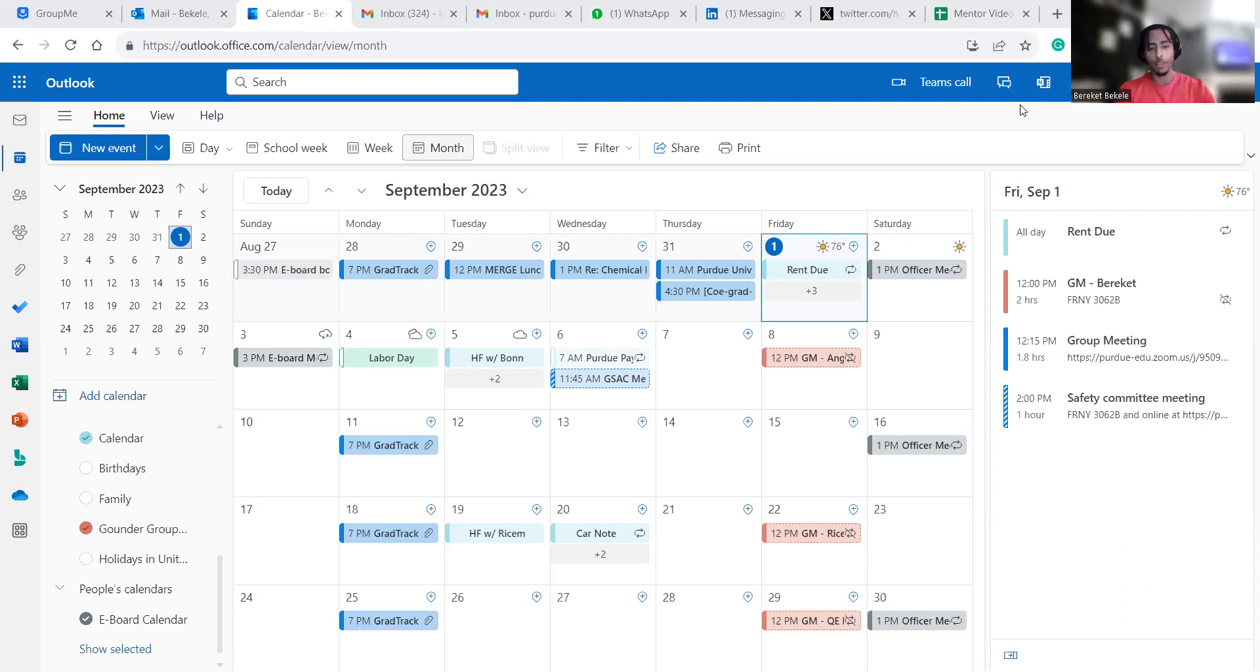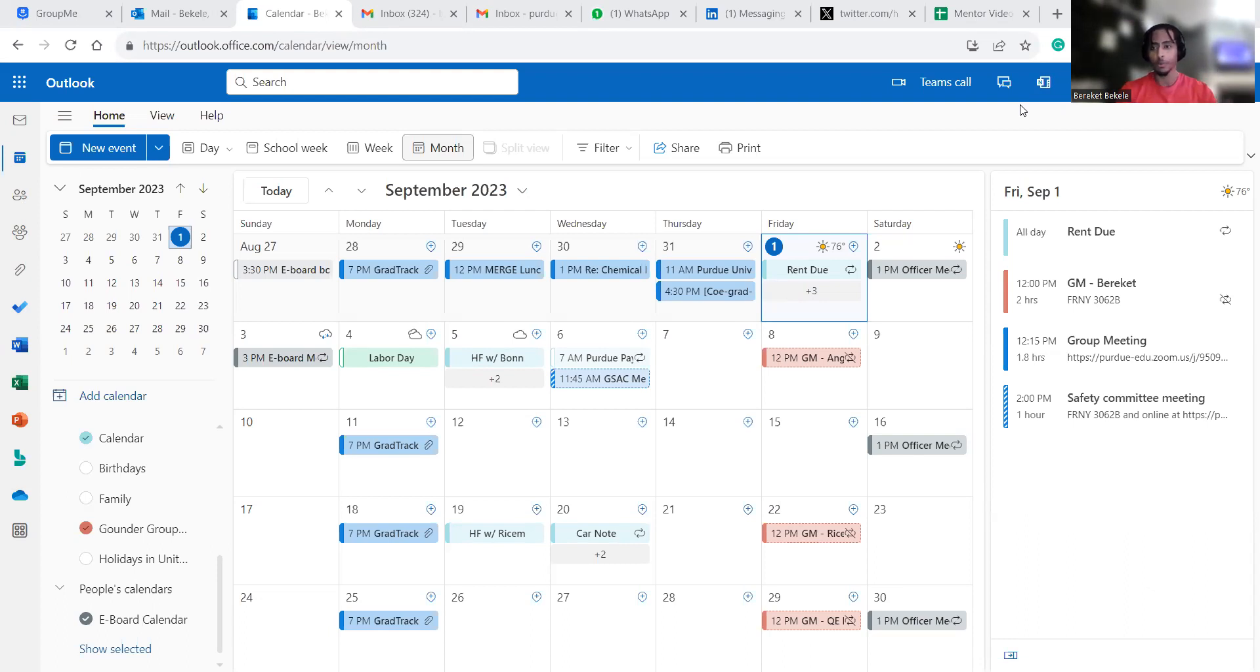First thing I want to recommend to everybody is to find a priority list. The priority for me is research is number one, teaching is number two, and courses are number three.